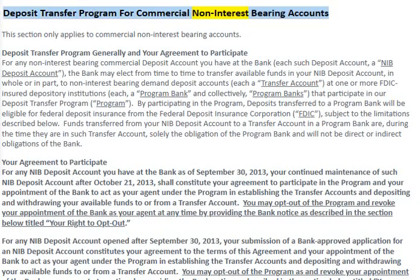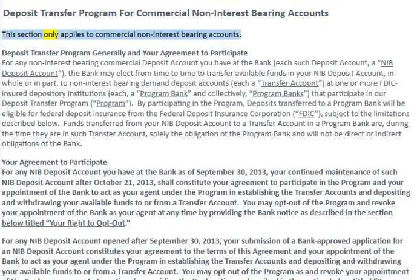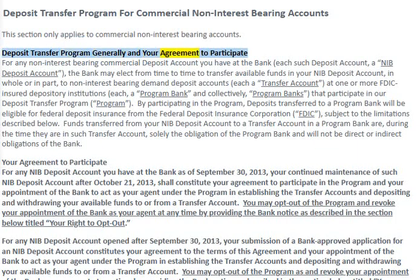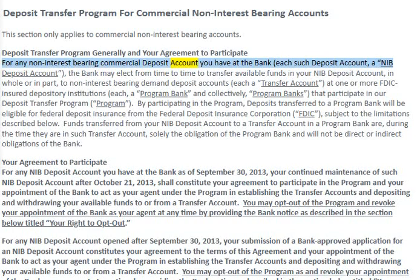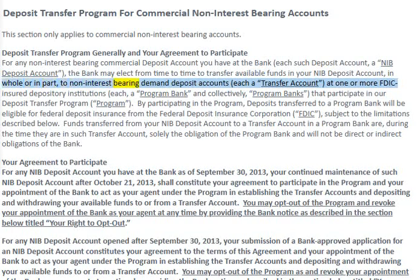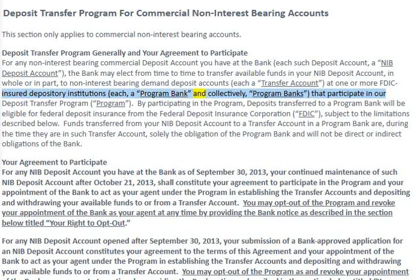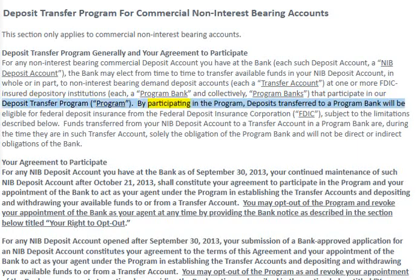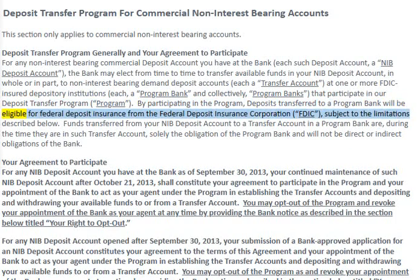Deposit Transfer Program for commercial non-interest bearing accounts. This section only applies to commercial non-interest bearing accounts. For any non-interest bearing commercial deposit account you have at the bank — each such deposit account a 'NIB deposit account' — the bank may elect from time to time to transfer available funds in your NIB deposit account, in whole or in part, to non-interest bearing demand deposit accounts (each a 'transfer account') at one or more FDIC-insured depository institutions (each a 'program bank,' and collectively 'program banks') that participate in our deposit transfer program. By participating in the program, deposits transferred to a program bank will be eligible for federal deposit insurance from the FDIC, subject to the limitations described below.